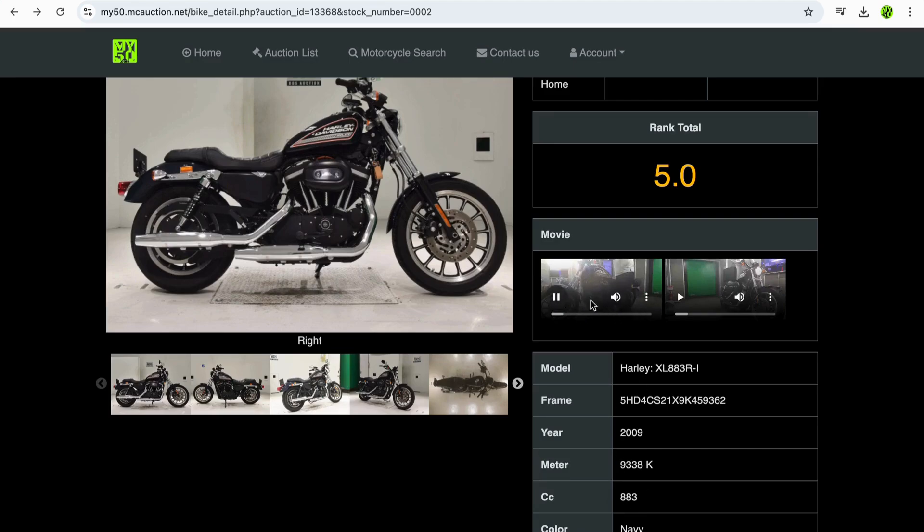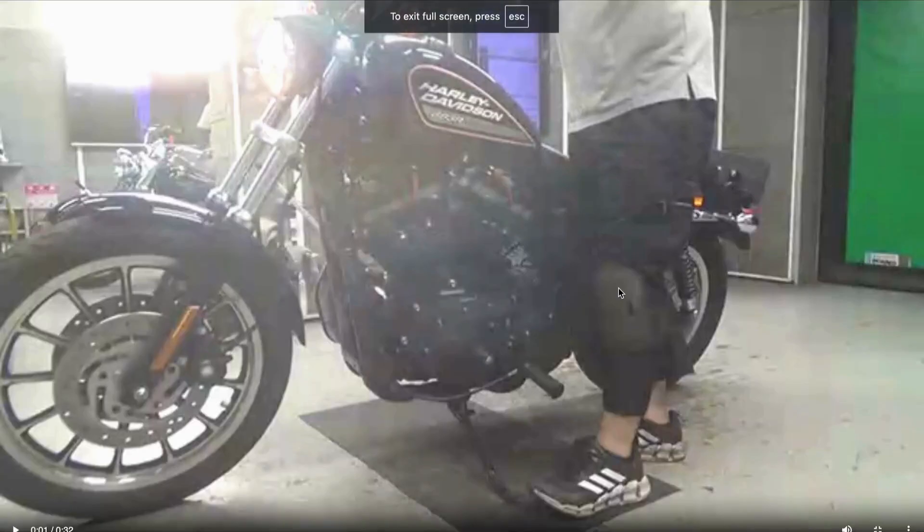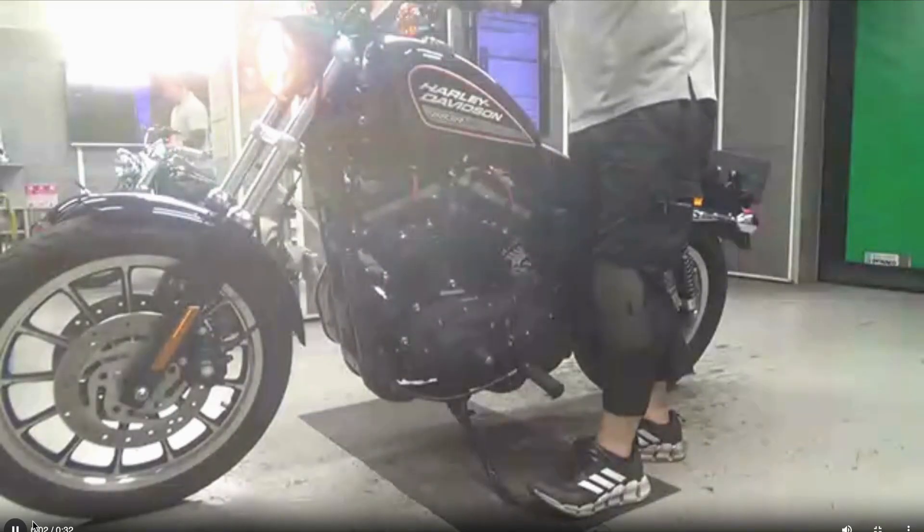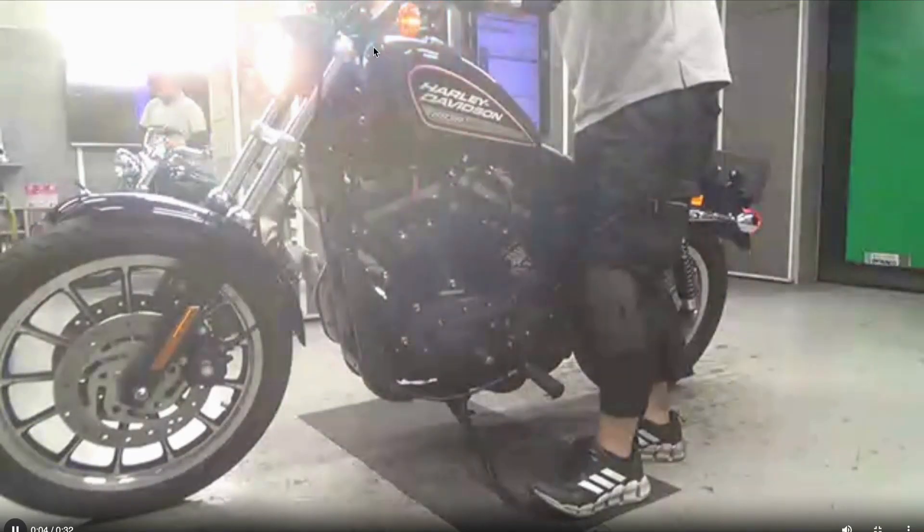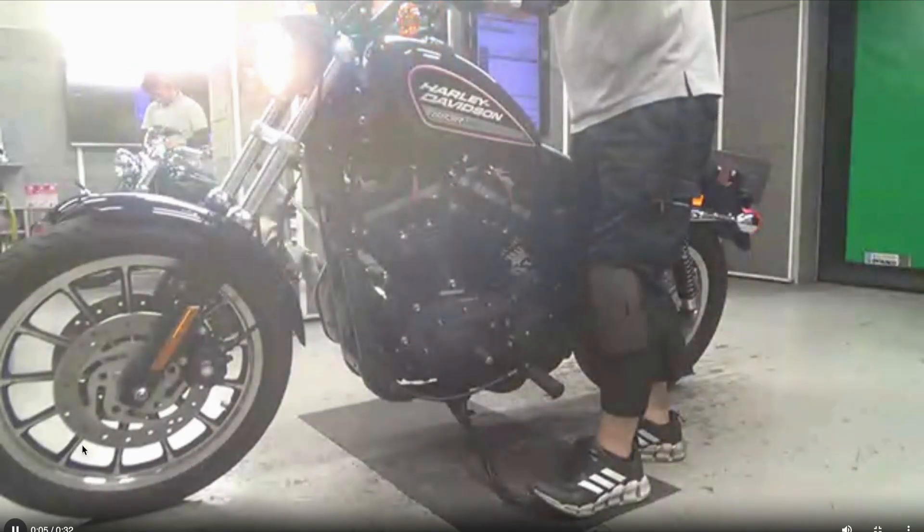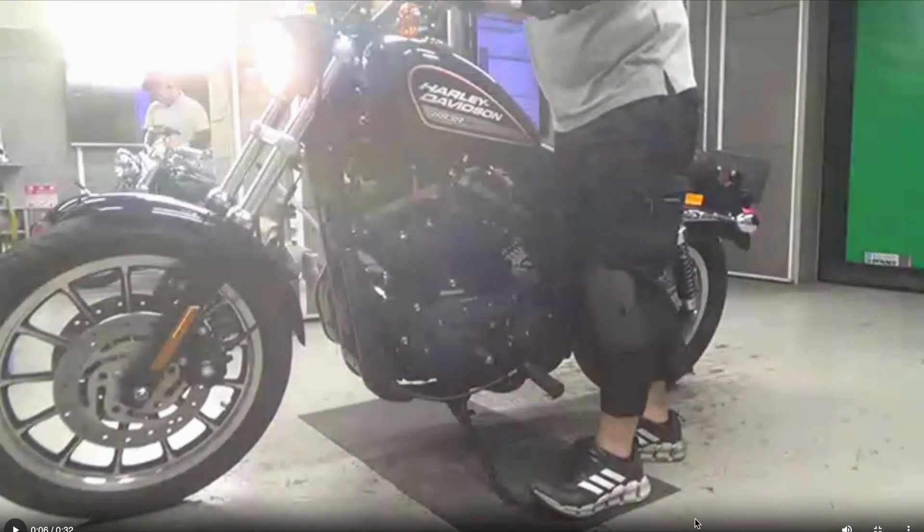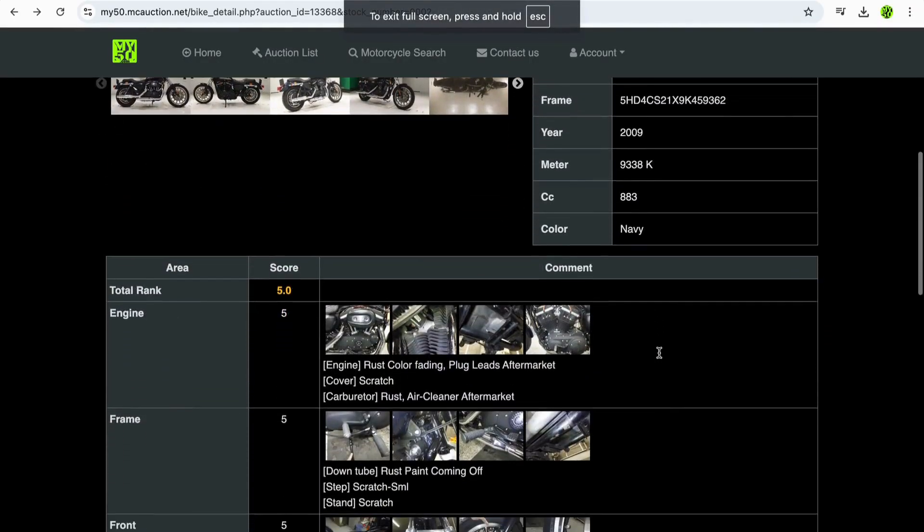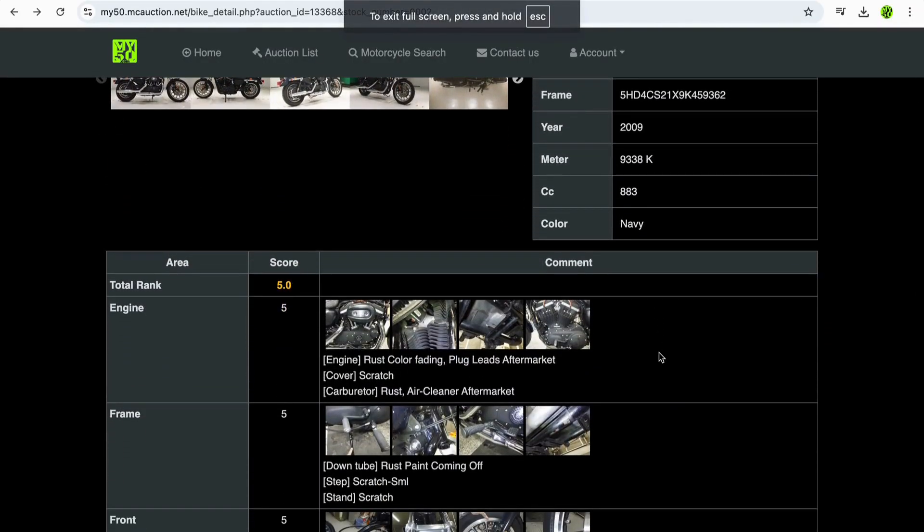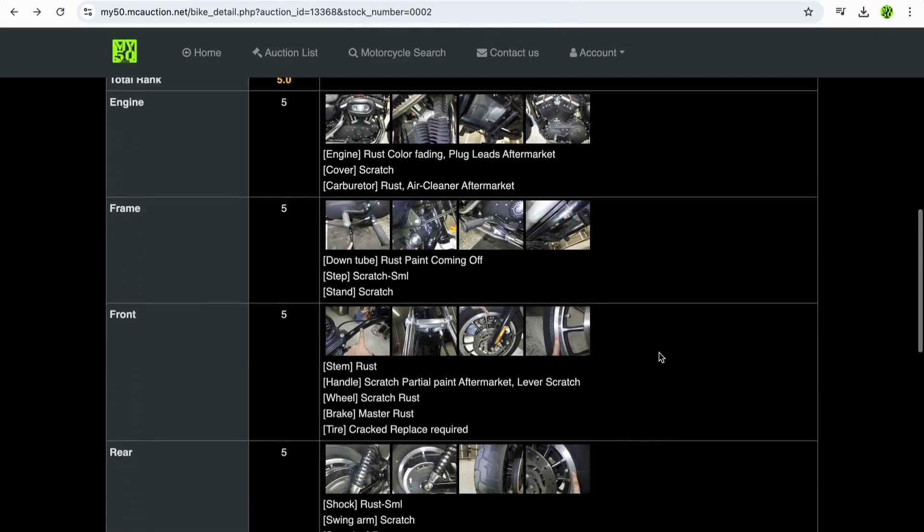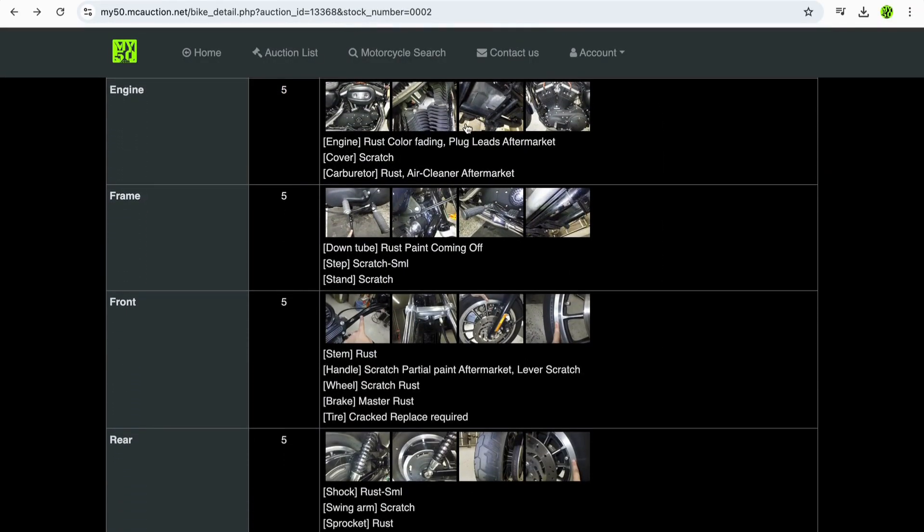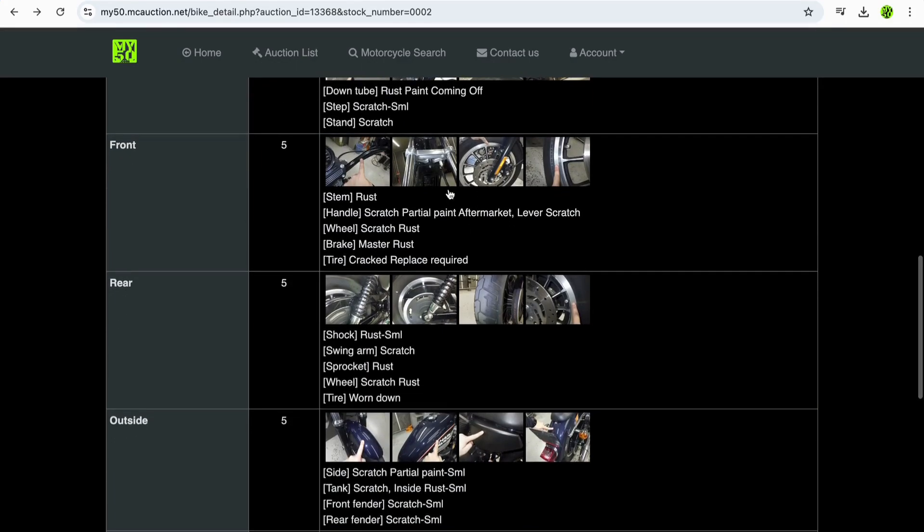You can also look at the videos. There's a video that's available so that you can see the bike starting and running, and these videos are available also in full screen. I'm going to push play. You can't really hear it, but there you can see the lights working, indicators working, and it also gives you a good opportunity to listen to the engine so you can understand the condition of the engine.